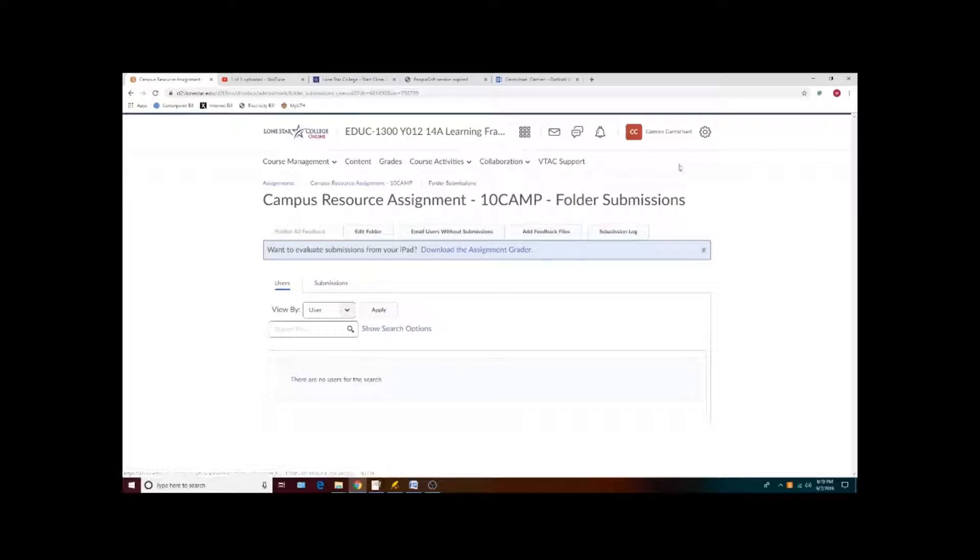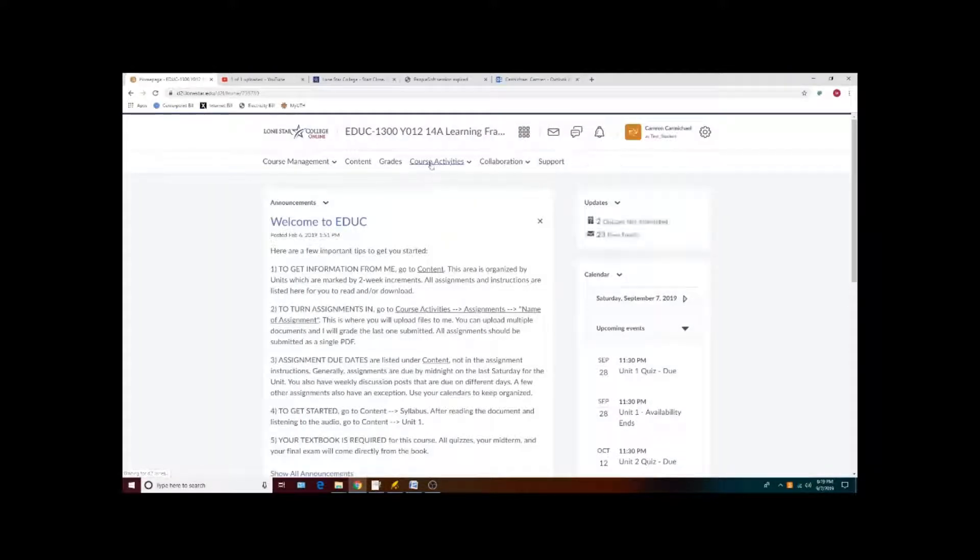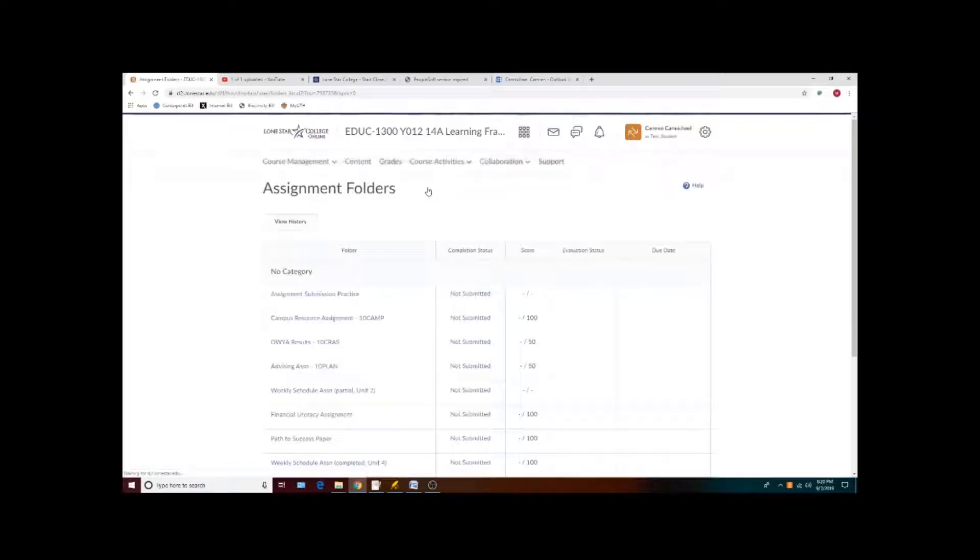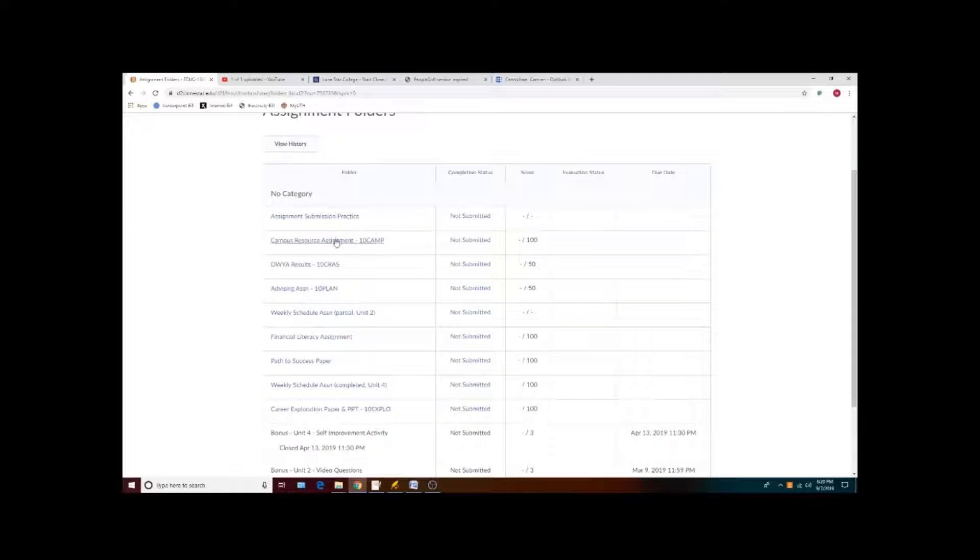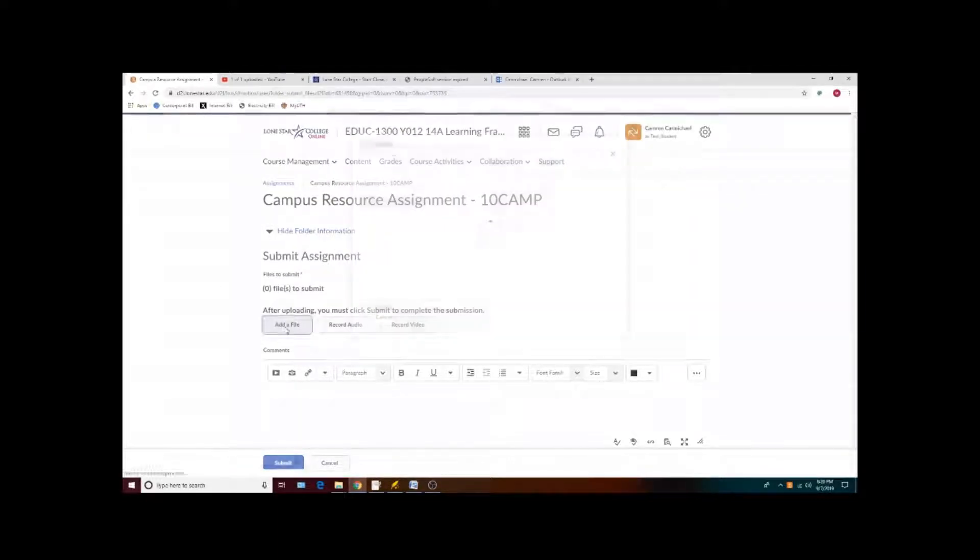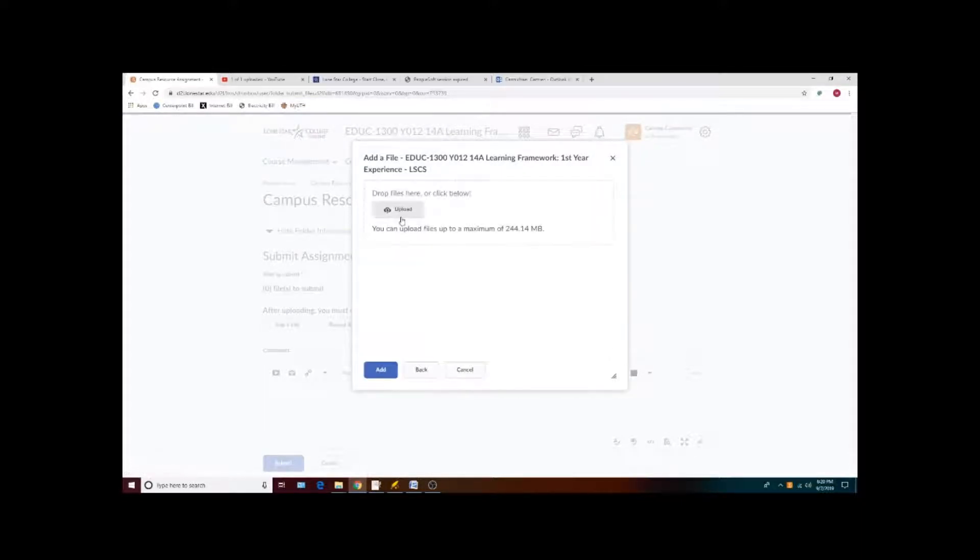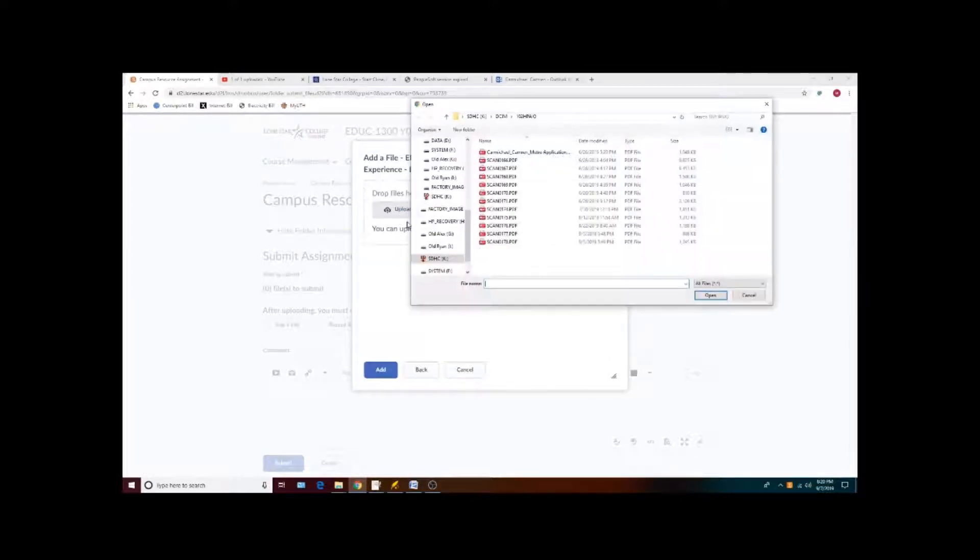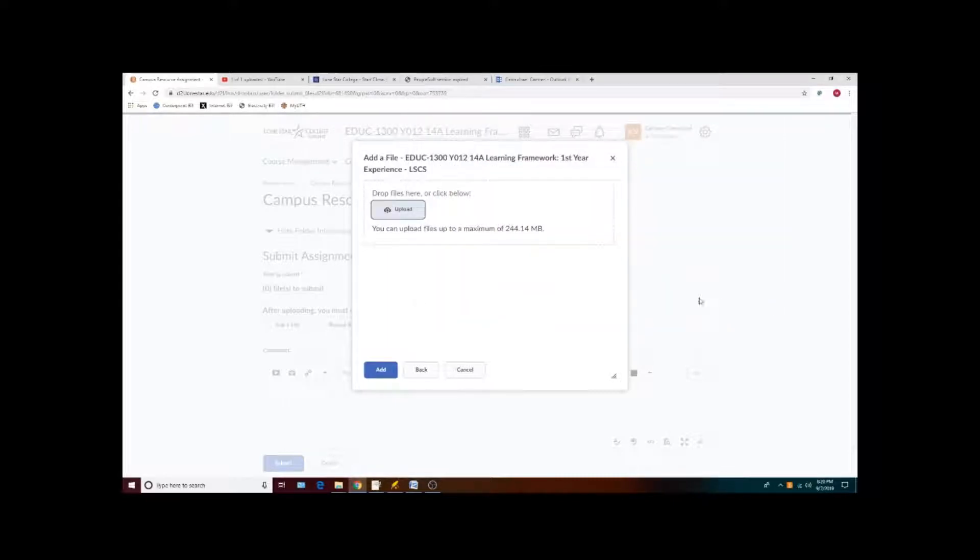I apologize it's a different view for the student. So course activities assignments, submitting the campus resource, and then you can add a file from your computer and then upload and find the file on your own machine.